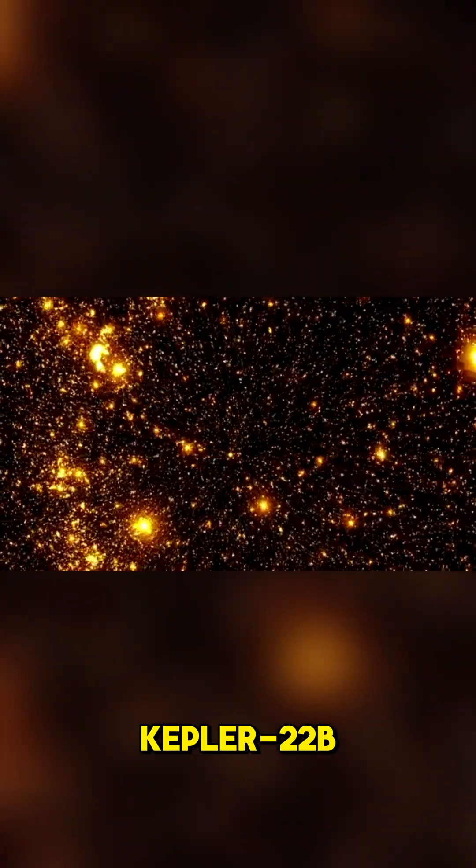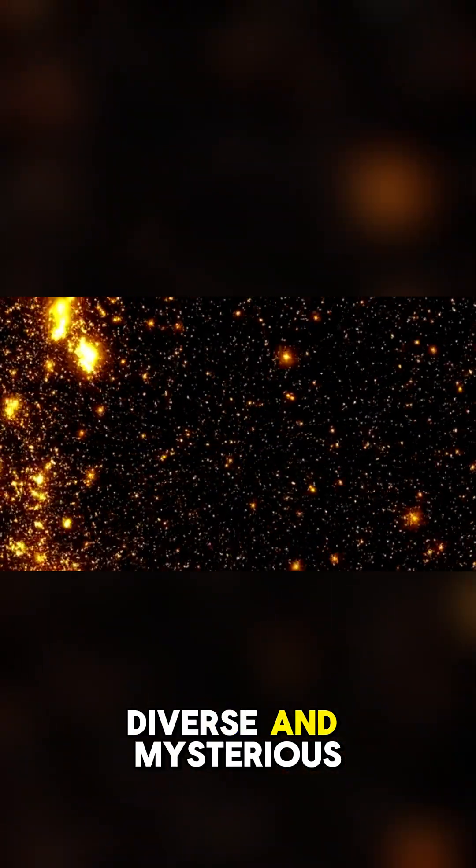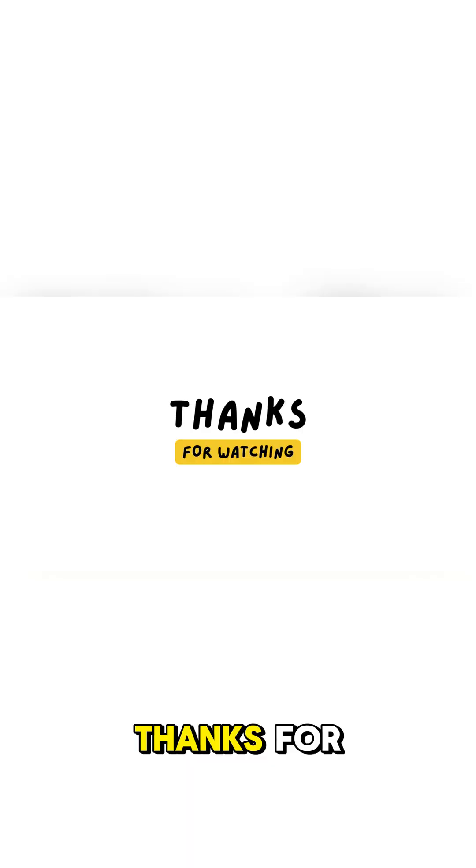Kepler-22b reminds us just how diverse and mysterious the universe truly is. Thanks for watching, and don't forget to subscribe.